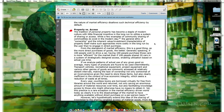The tradition of personal property has become a staple of modern culture, with little financial incentive in the long run to utilize a system of sharing or access. While a few examples of community sharing of commodities do exist in the modern day, the general ethic of ownership and the inherent value-investment characteristics of property make such approaches more costly for the user than direct purchase. From the standpoint of market efficiency this is a good thing — the more direct purchases of goods, the better. If 100 people wish to drive a car, having 100 people purchase those cars is more efficient for the market than if 100 people shared 20 cars in a system of strategically designed access.